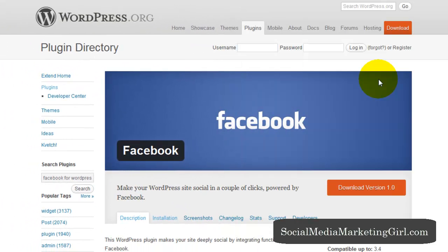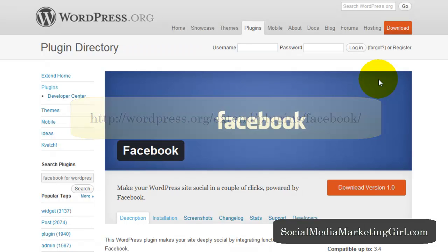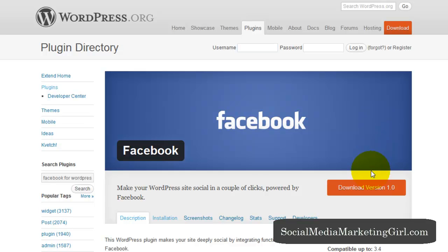So this might seem too technical, but actually it's very easy to set up. So right now we are on wordpress.org and we will be downloading the Facebook for WordPress plugin. So on your browser type wordpress.org slash extend slash plugins slash Facebook. So it's easier that way. And let's download the Facebook for WordPress plugin by clicking on the download version 1.0 and save it to your computer.